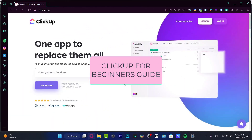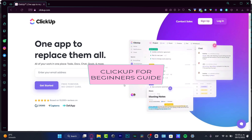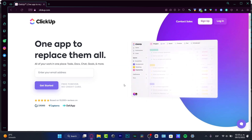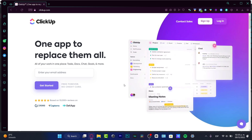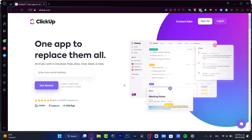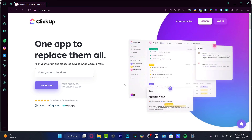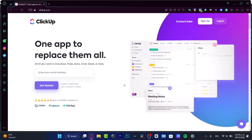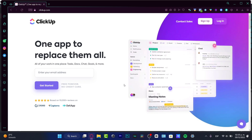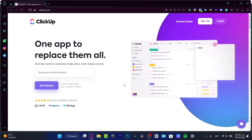Hey everybody, welcome to this new video. In this tutorial I'm going to cover the very basics of how you can start with ClickUp. It's a really great application to start managing tasks, docs, chat, and everything for your projects in just one place. I'm going to show you what we can do in ClickUp and cover just the main tools.